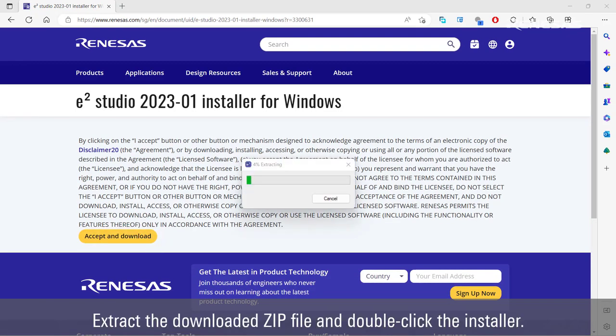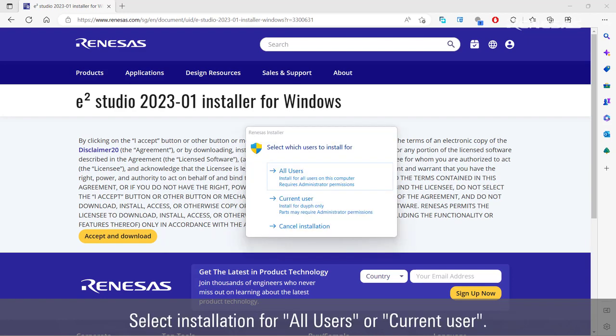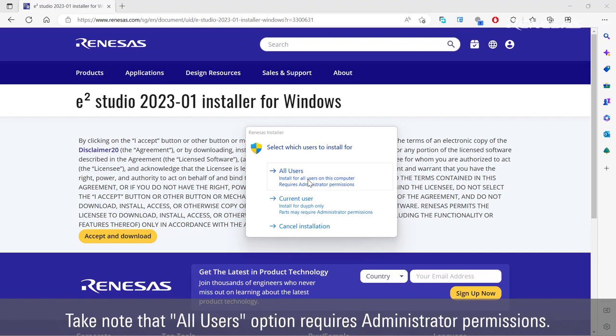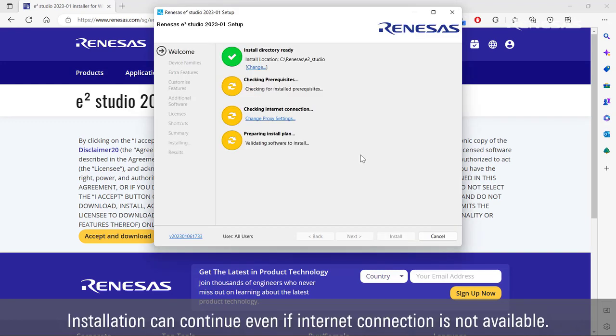Extract the downloaded zip file and double-click the installer. Select installation for all users or current user. Take note that all users option requires administrator permissions. Installation can continue even if internet connection is not available.